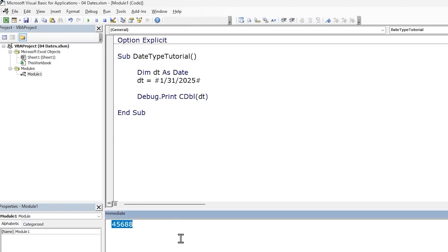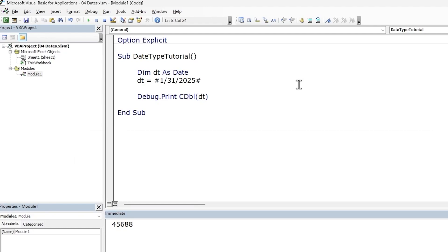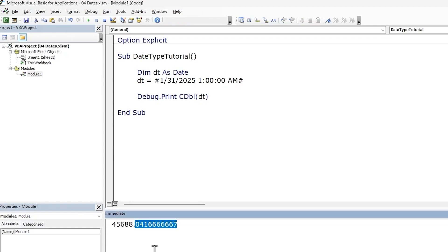So this output is a whole number. But what does this number mean? It is the number of days since the 30th of December 1899. This date is the lowest acceptable date and any date prior to it will be displayed as a negative number. Next, let's try and pass in date and time together. We'll pass in the time as 1 AM. Notice VBA automatically adds the AM/PM notation. Run the code and we get the value back in decimals. The decimal part represents the percentage of the day passed.